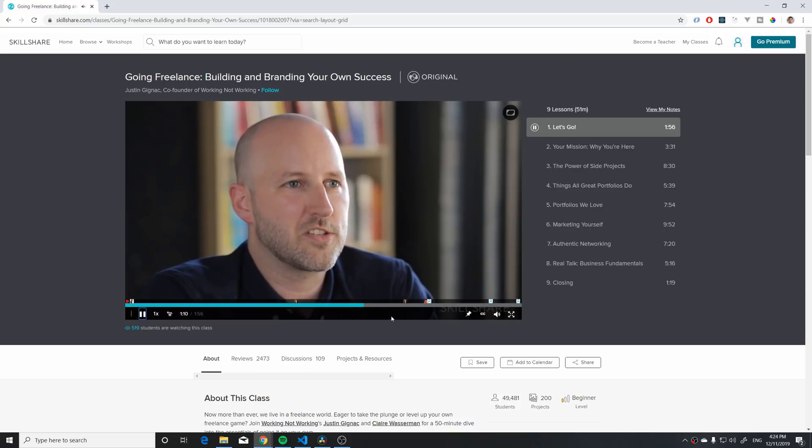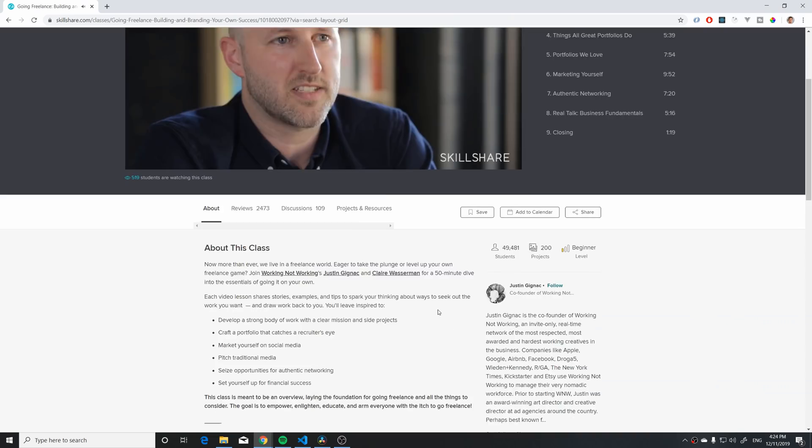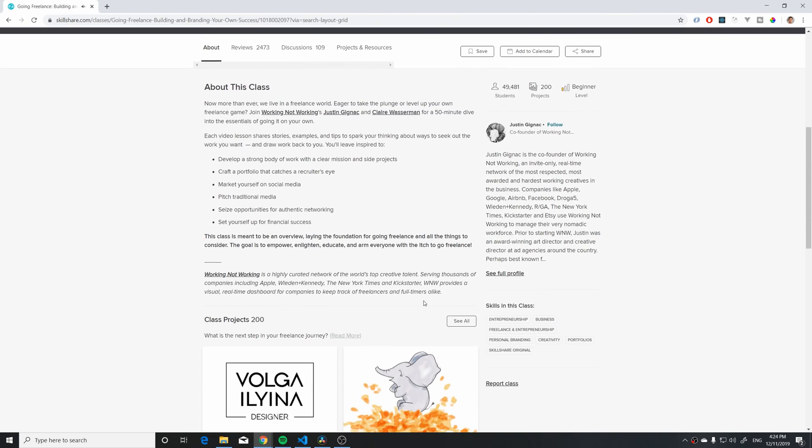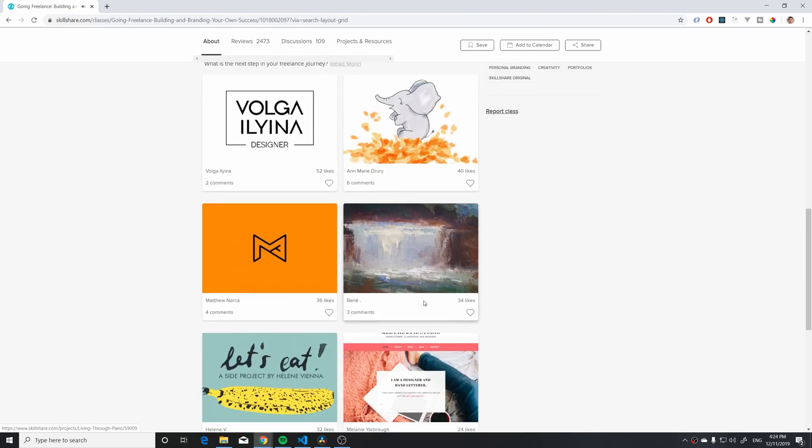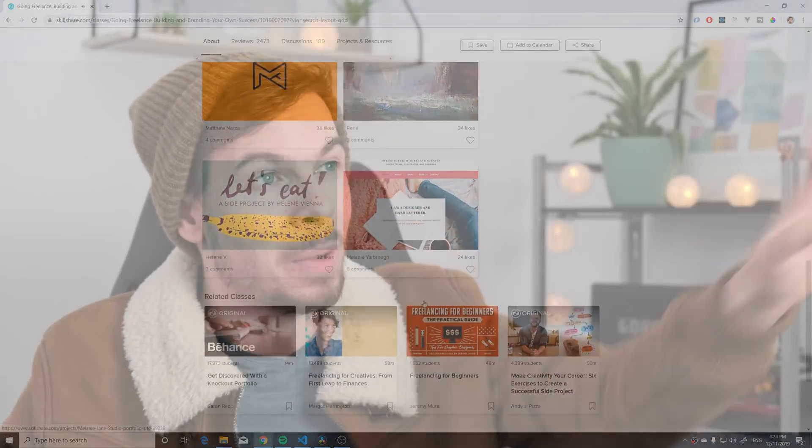They have awesome courses on video editing, color theory and lighting. I have one big light here blasting in my face but it makes it all worth it. Check it out — they were nice enough to give me a coupon in the description, so if you click on that link you're gonna get two months for free.